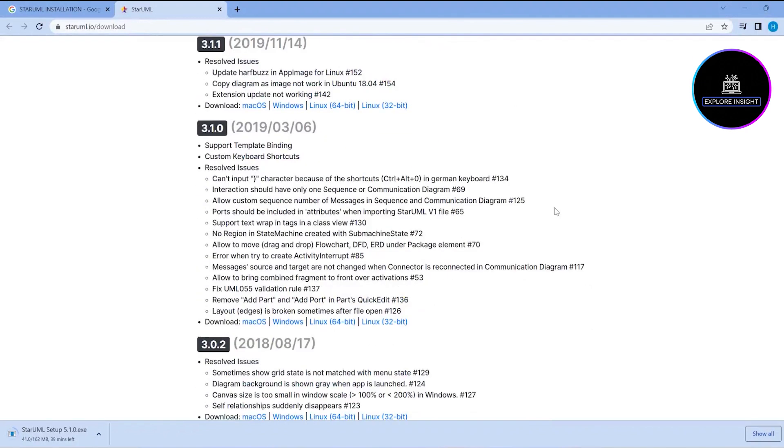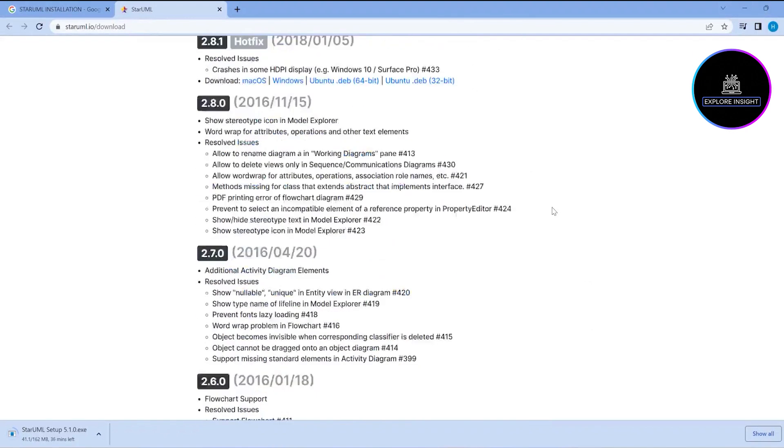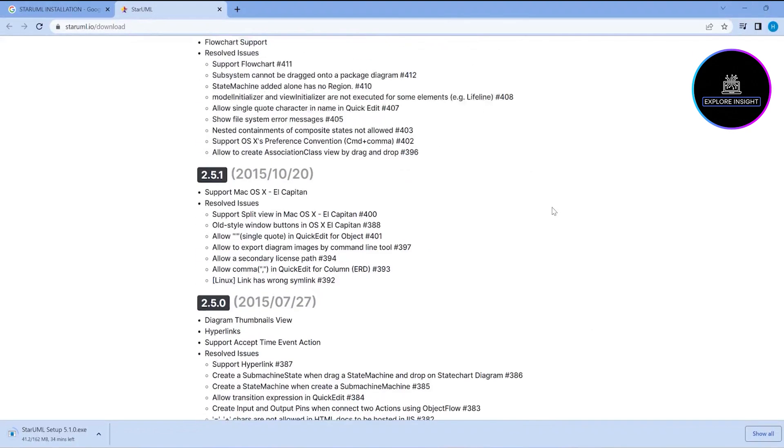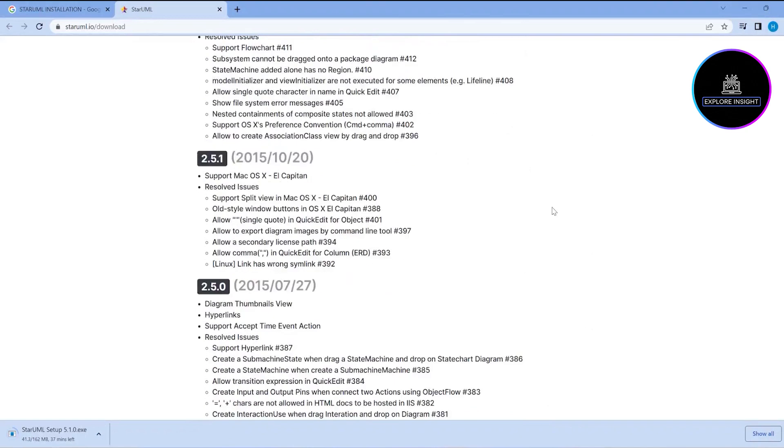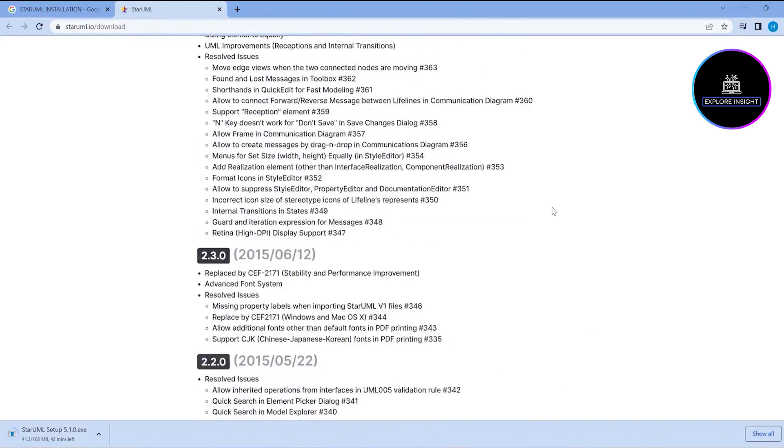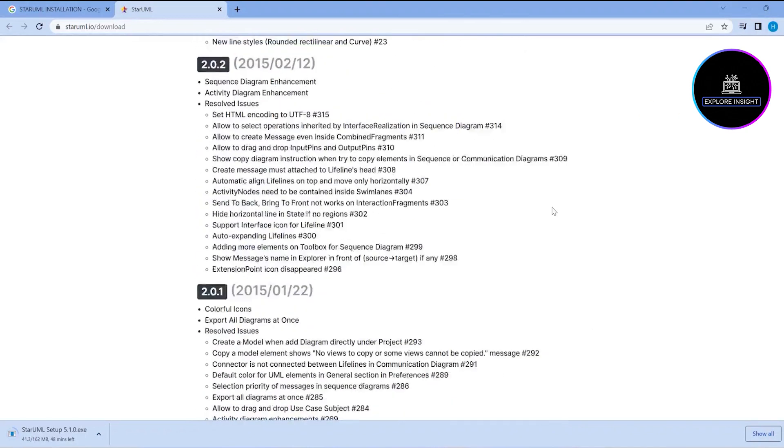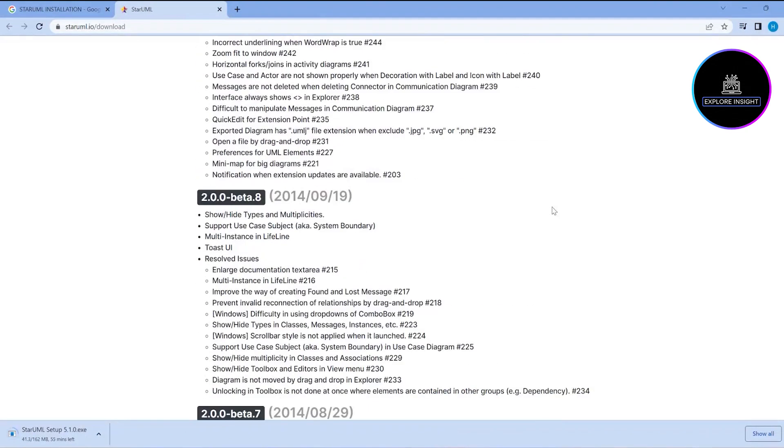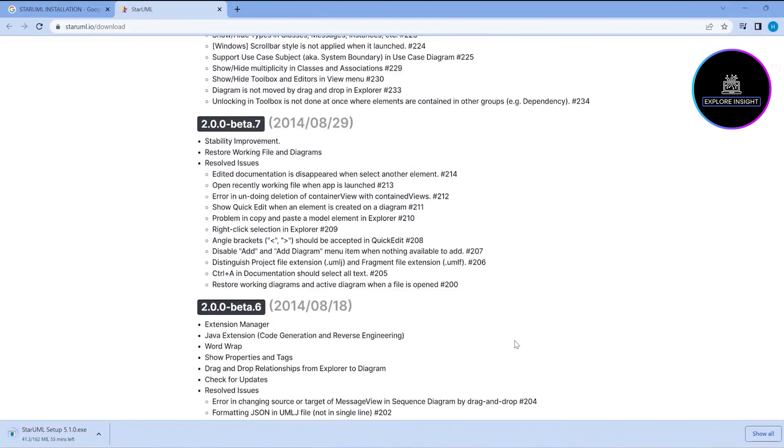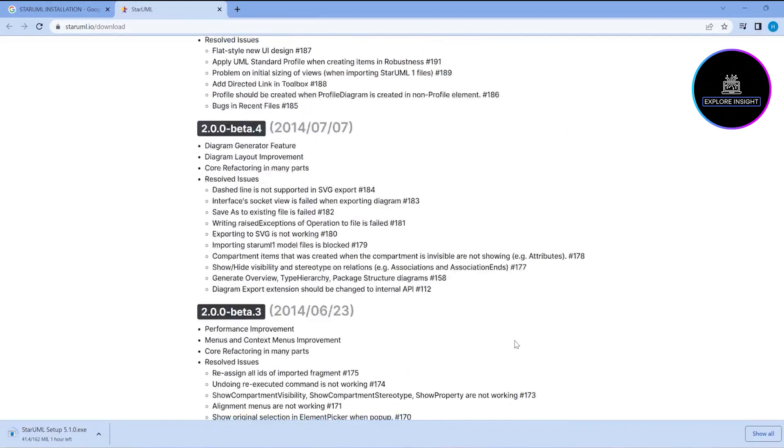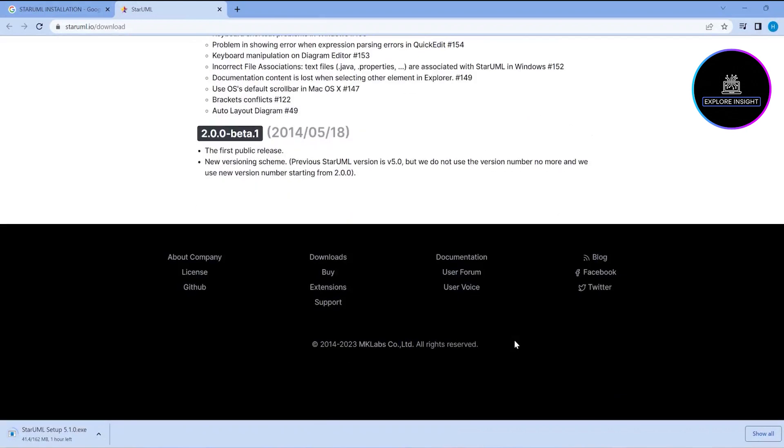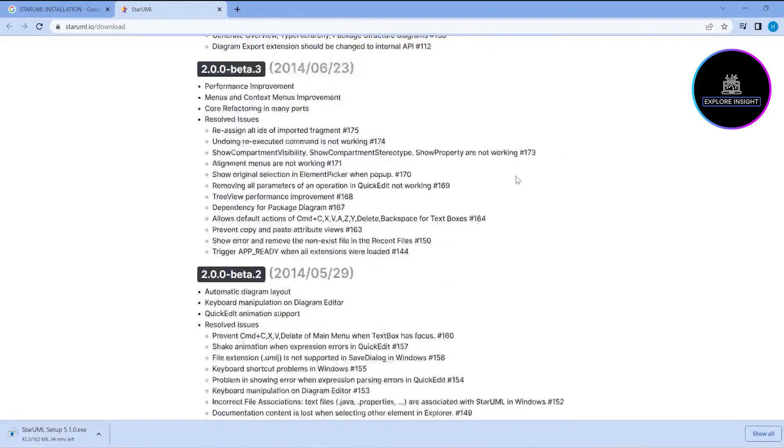For version 2, we can see that it was publicly released in 2014. That was the first public release with version 2.0.0.